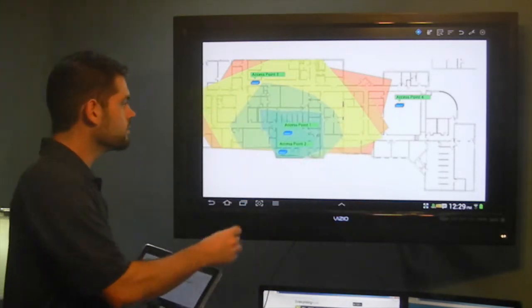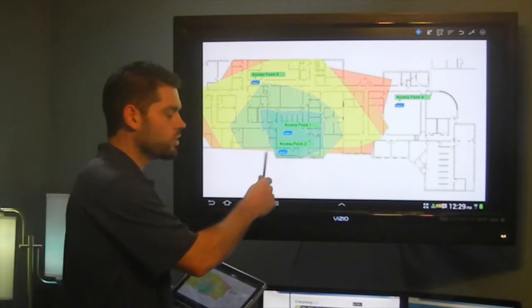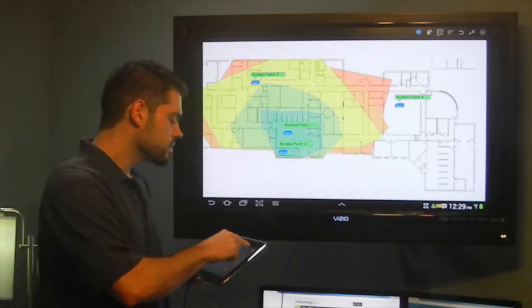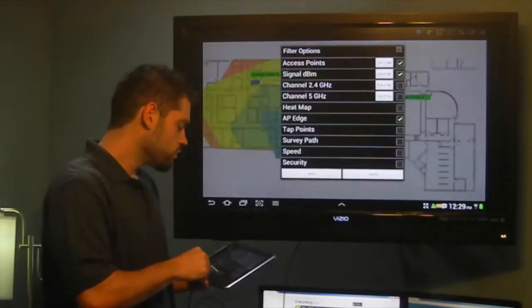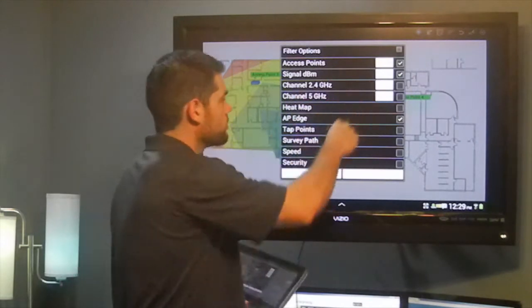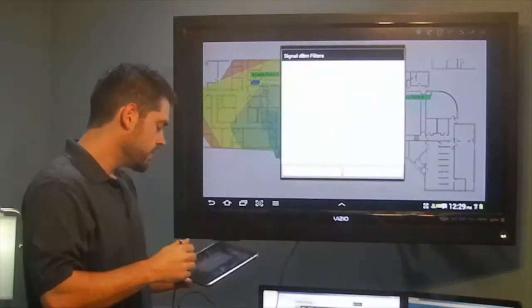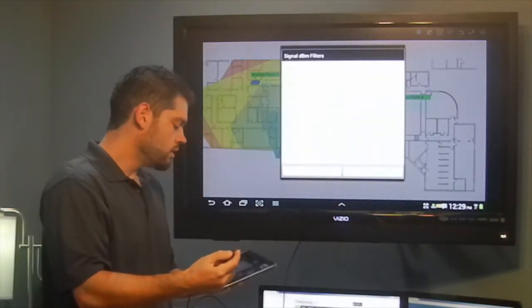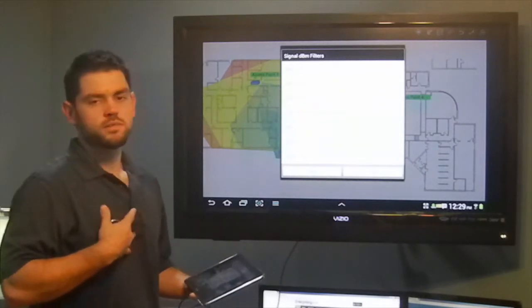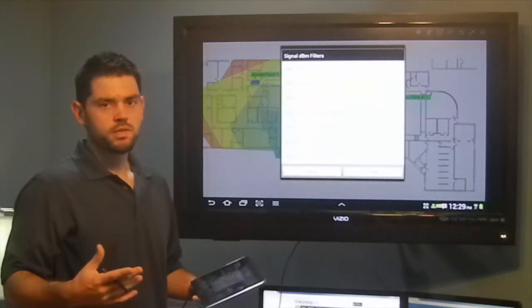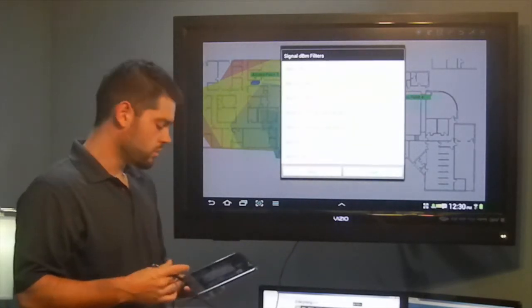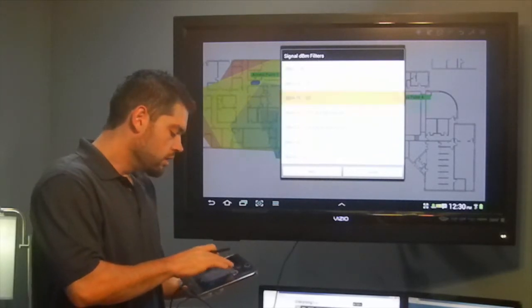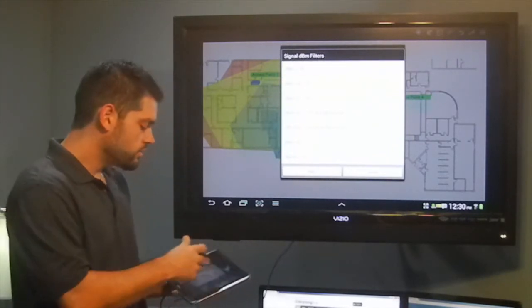So now, I'm getting basically just a big picture from this one access point. And I can take this a step further off this one access point and go into my signal DBM, and now say, I only want to see - if I've decided that negative 75 DBM is my minimum threshold for wireless coverage that's usable to me,